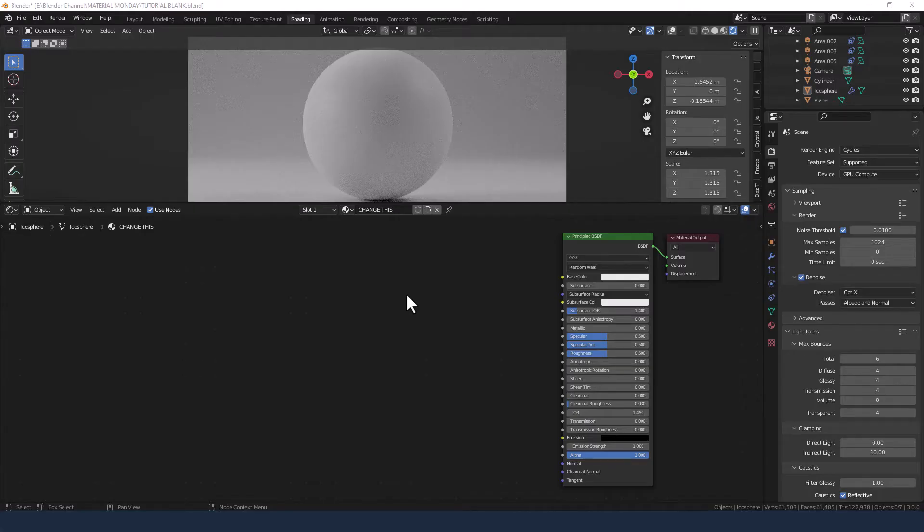Okay, let's get making our asteroid. We've got three things to do. One is to create the displacement, two is to create the coloring, and three is to create some little details with some bump.